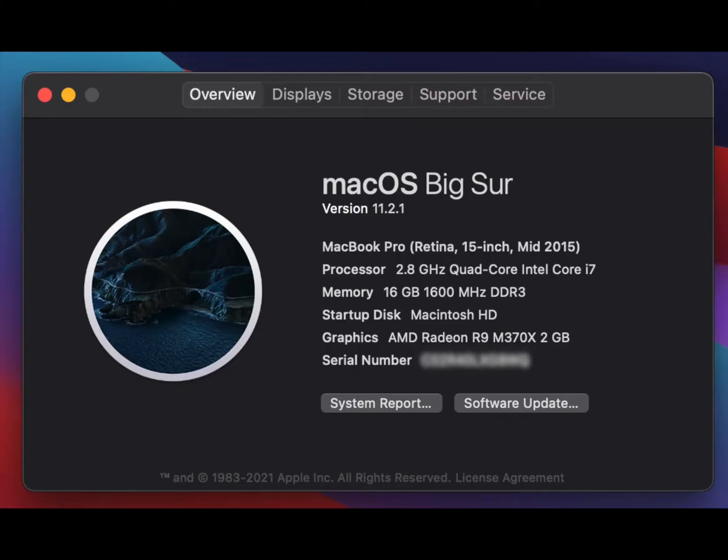I have received a number of requests for an updated version of this video, so today I'm going to show you how to connect a MacBook to Wi-Fi on macOS Big Sur.